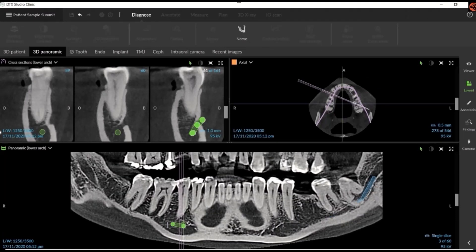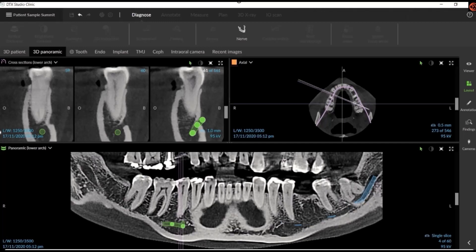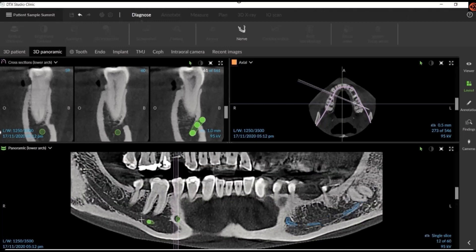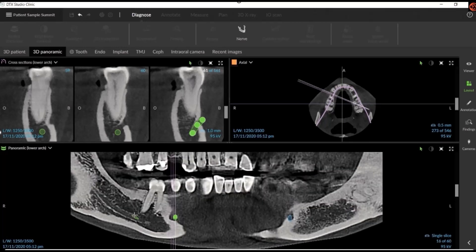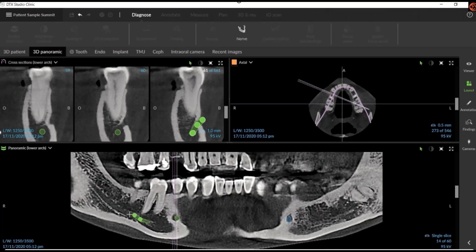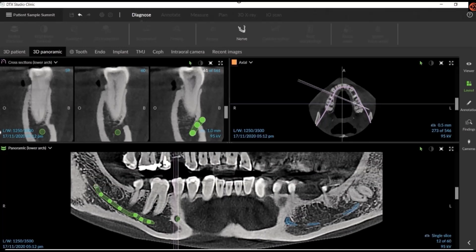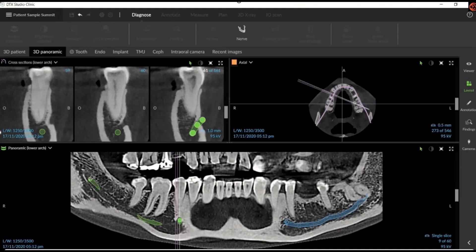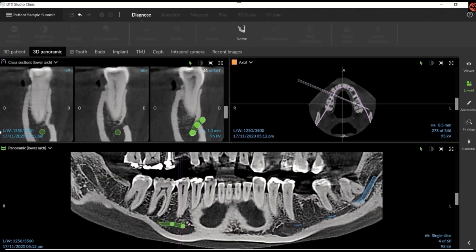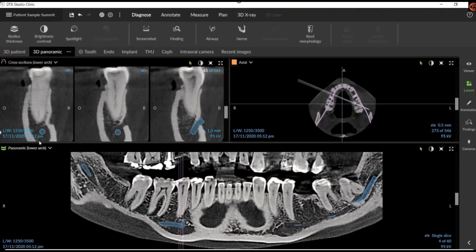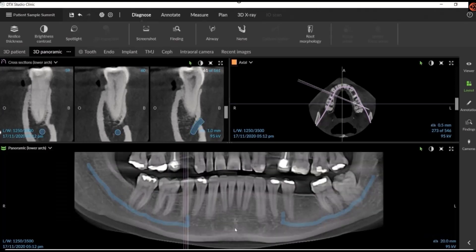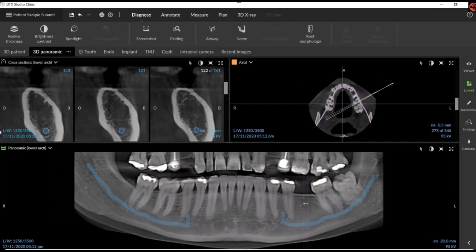DTX will simplify these steps and will automate these manual processes that are necessary in other software. What we now have with DTX is more efficient — we can take all of these steps that you've seen and get to implant placement faster using Magic Assist.